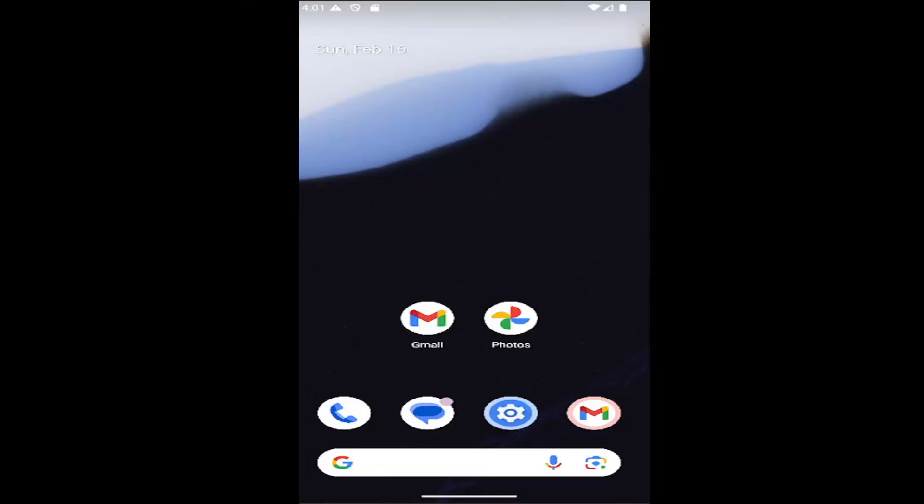In today's tutorial, I'm going to show you steps that will hopefully resolve issues if the Google app is not working properly on your Android smartphone. Whether it's a Samsung Galaxy, Google Pixel, or another Android-based phone, I have you covered. And without further ado, let's go ahead and jump right into it.